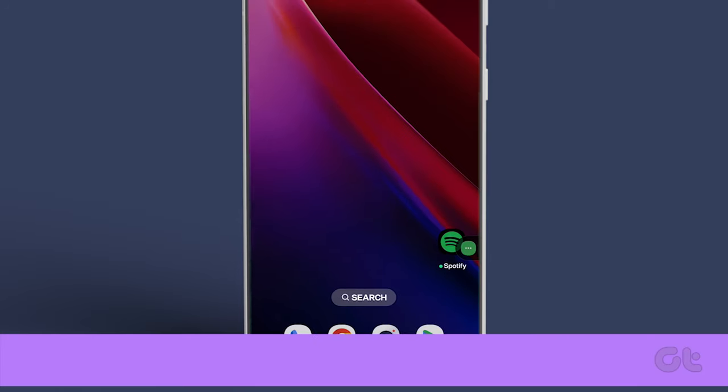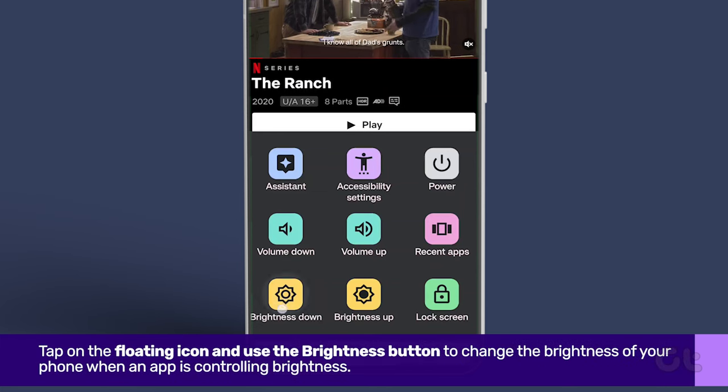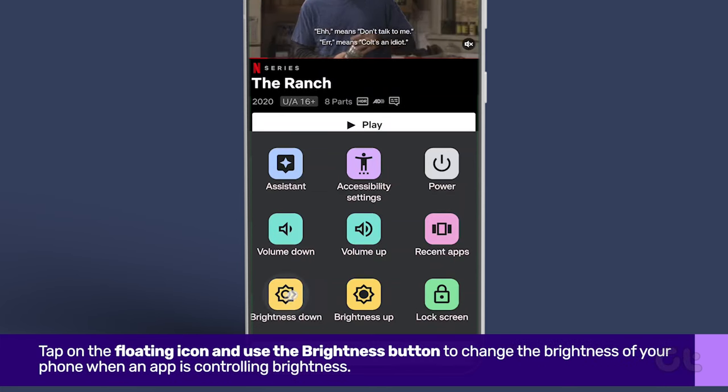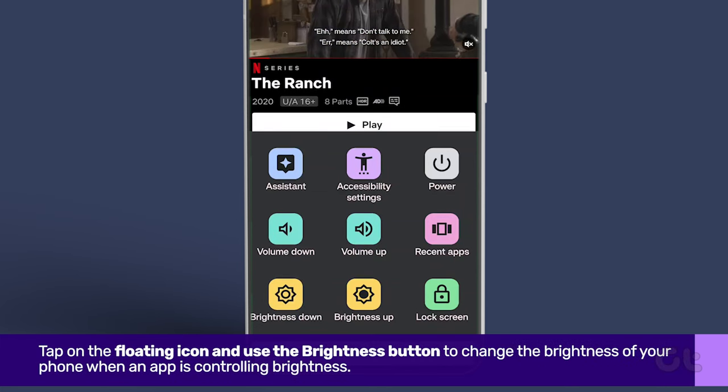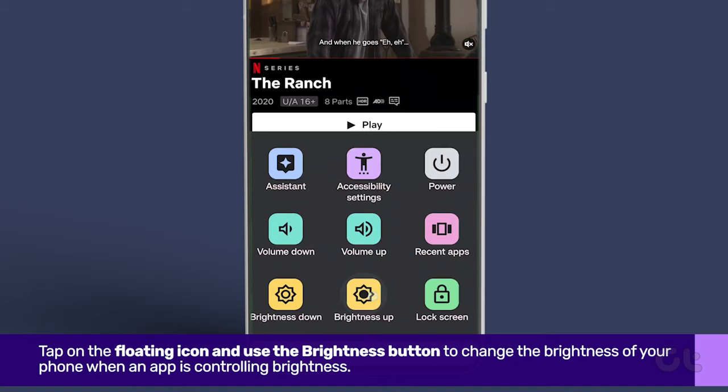Now, you will notice a floating icon on your screen. Tap on this icon and use the Brightness button to change the brightness of your phone when an app is controlling brightness.